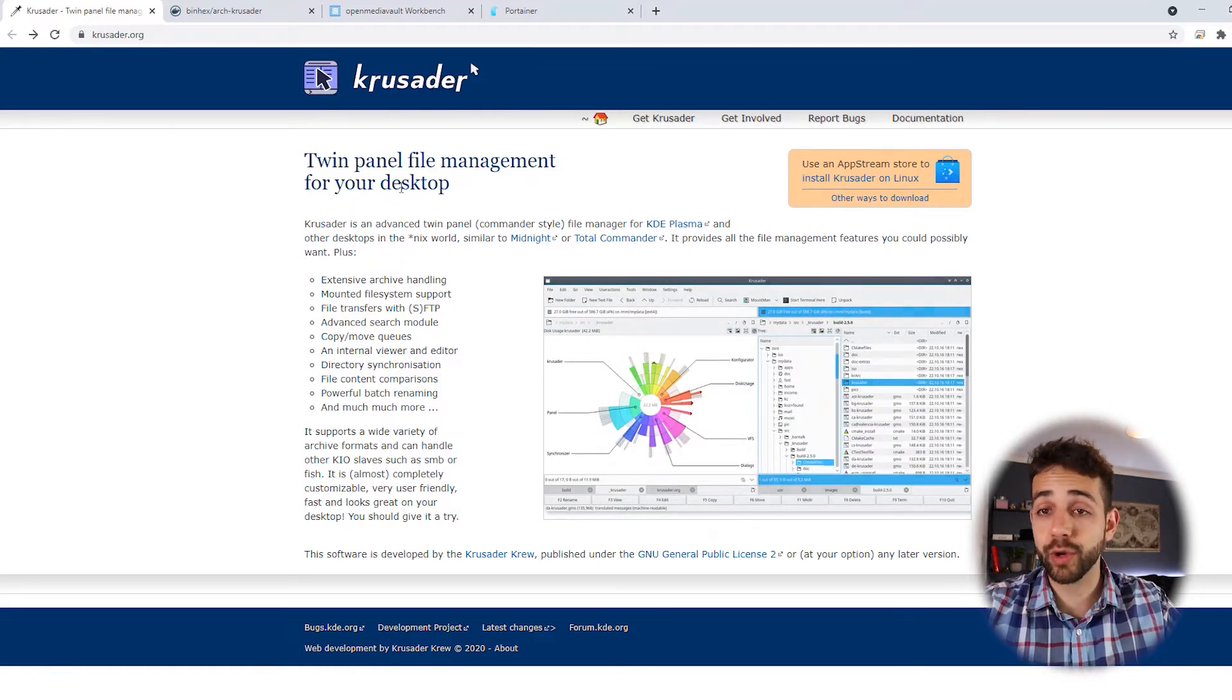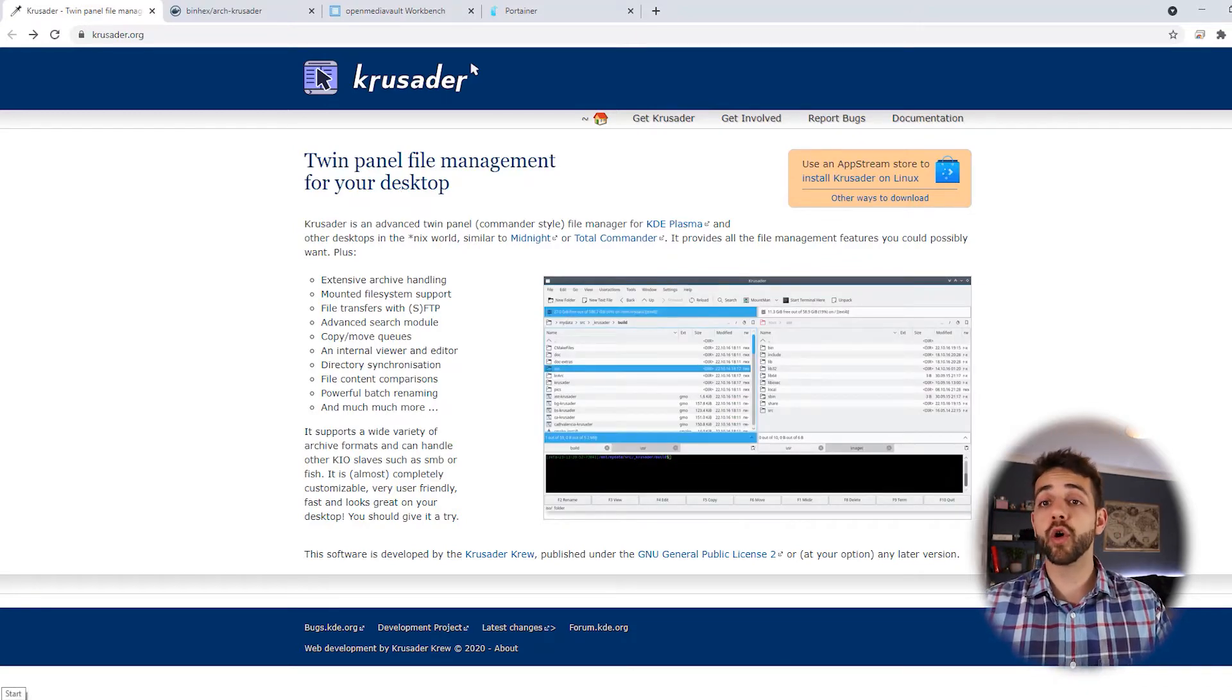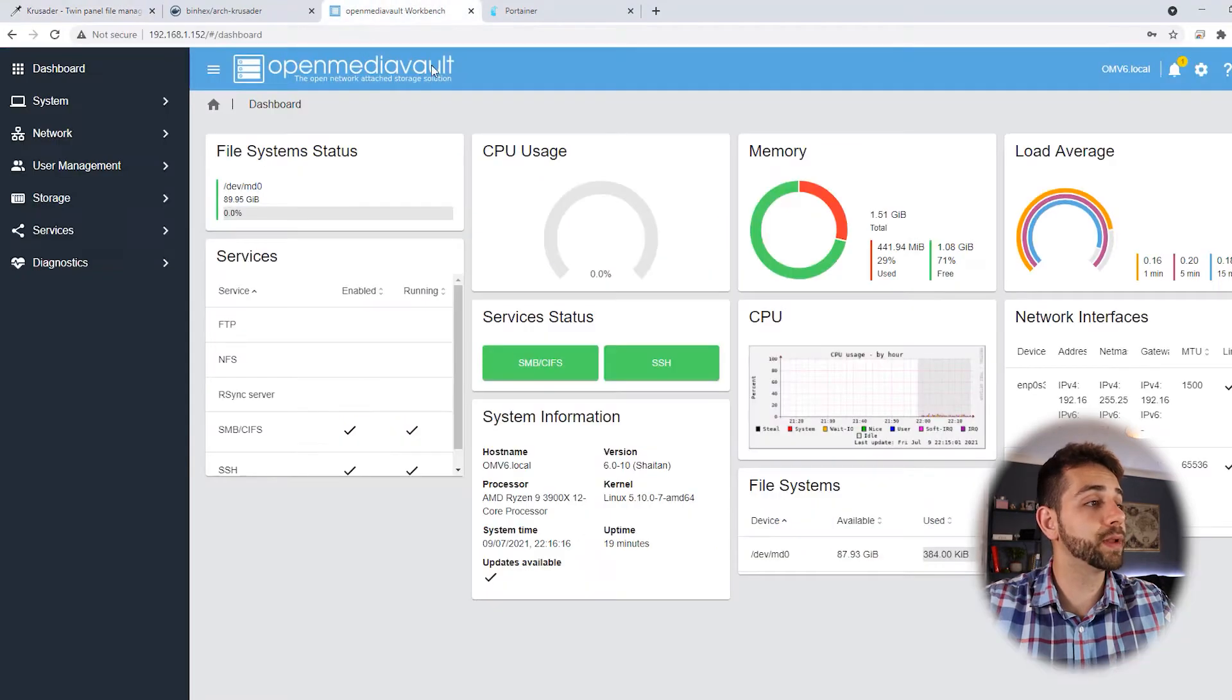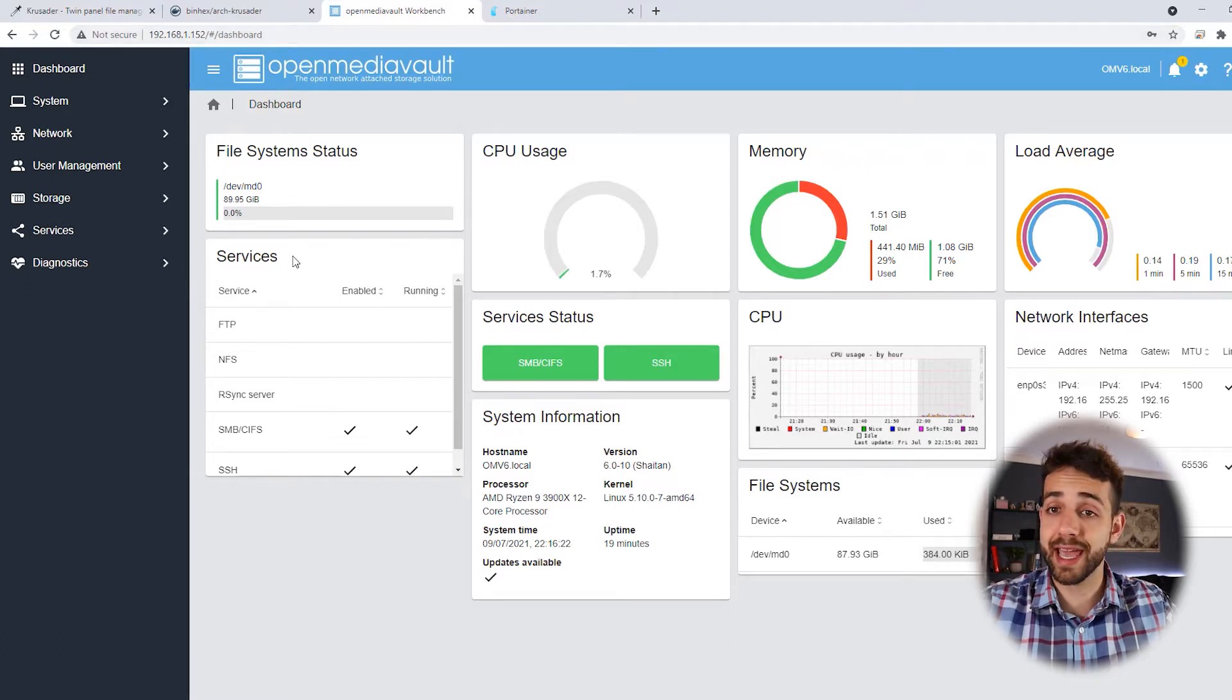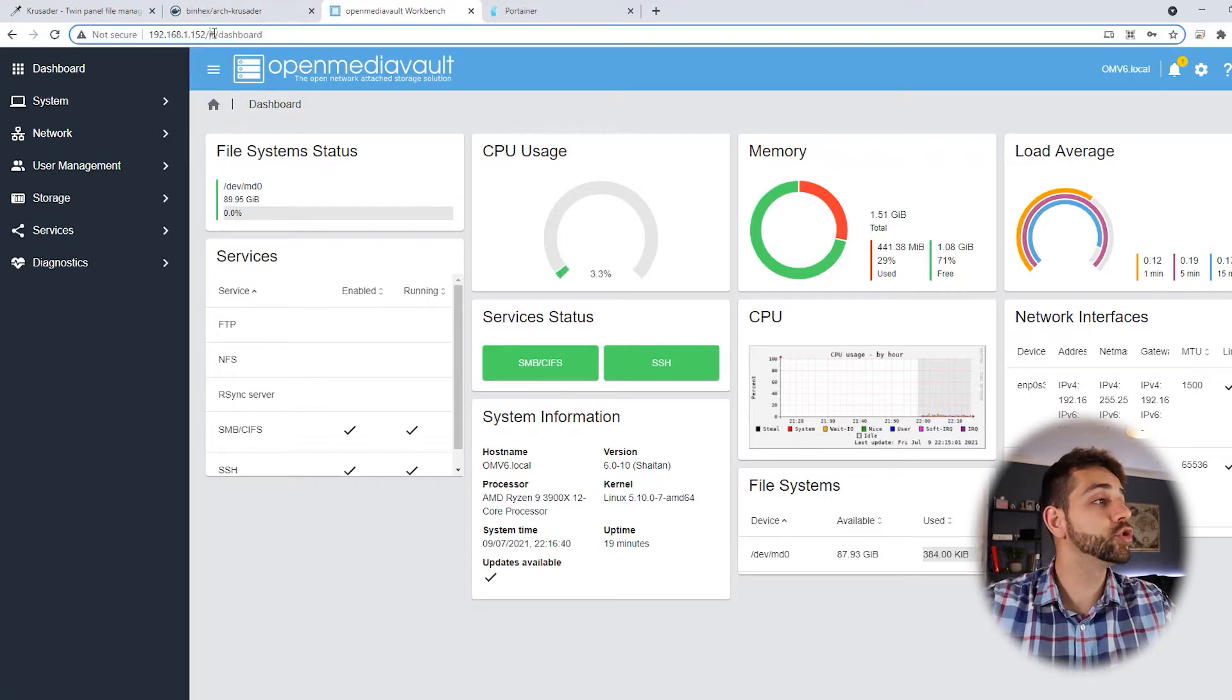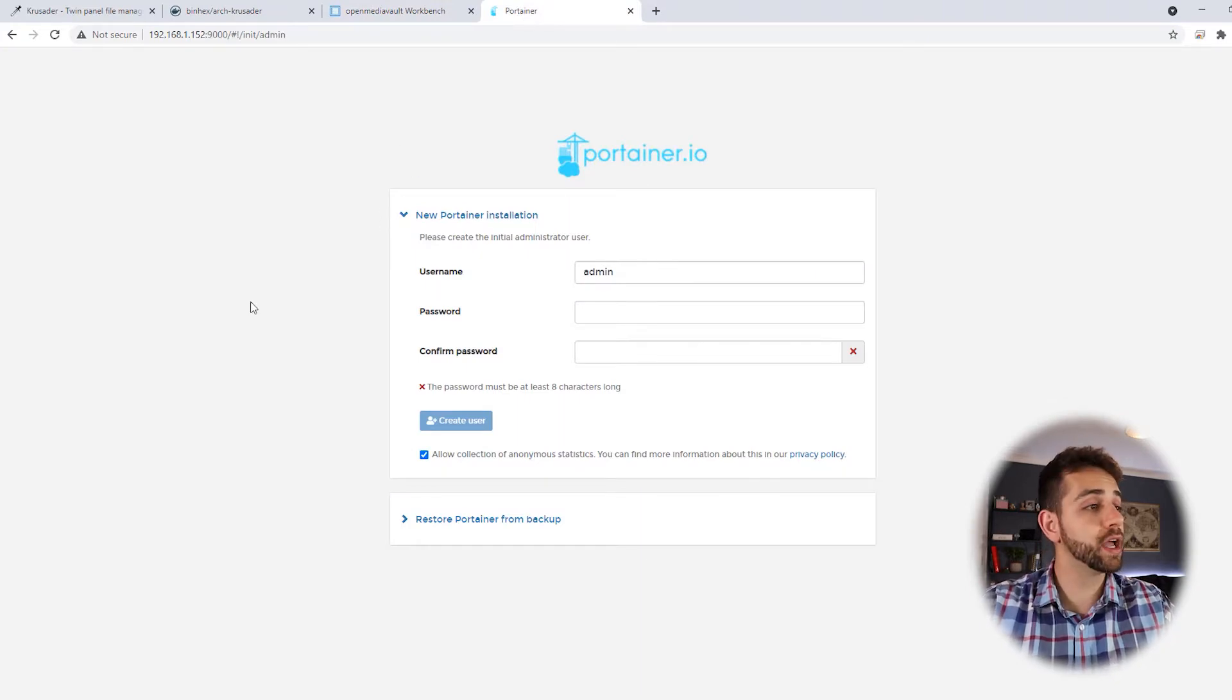Have this in mind, before we start the installation we need to open Portainer. Don't worry, we're gonna set Portainer up. First thing you need to look for is your IP of your OpenMediaVault. In my case I'll open the web page for OpenMediaVault. I'm using the IP 192.168.1.152. Now you need to put two dots and the port 9000.